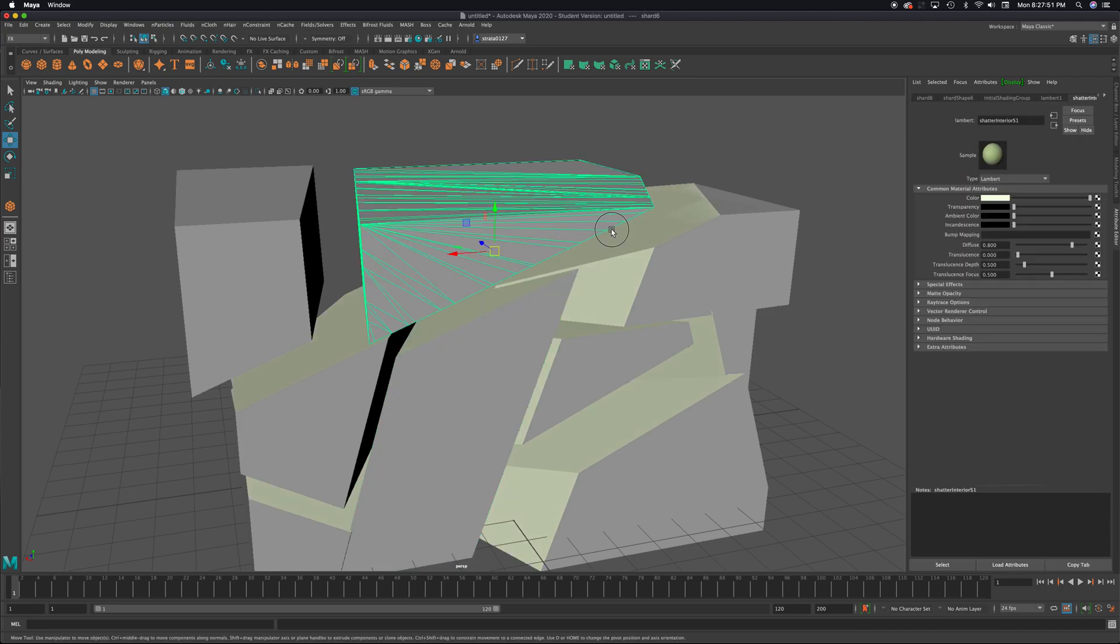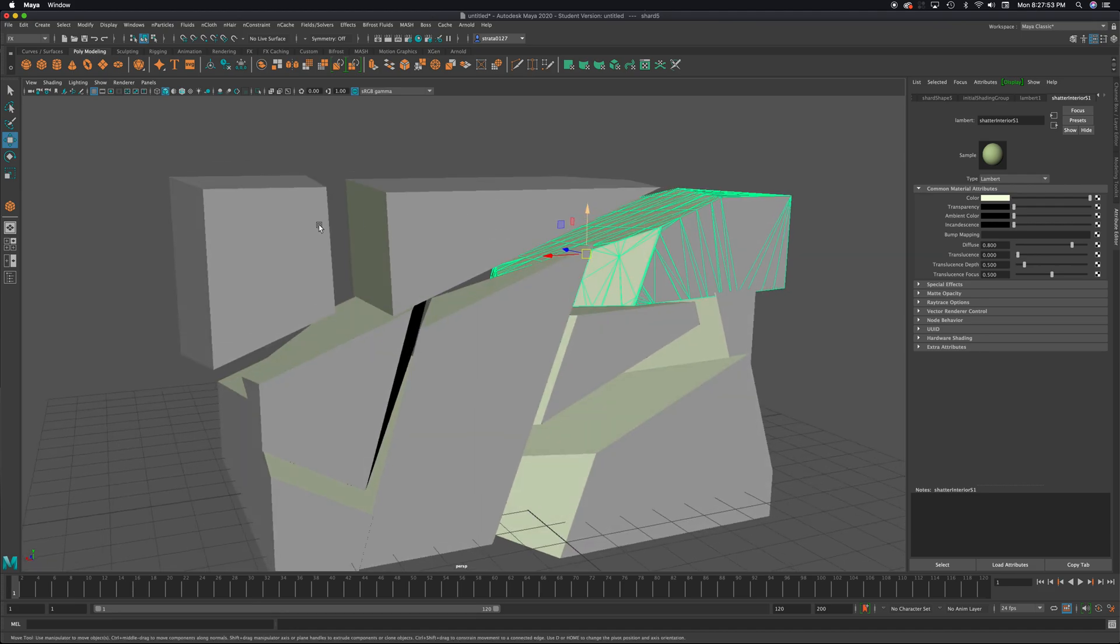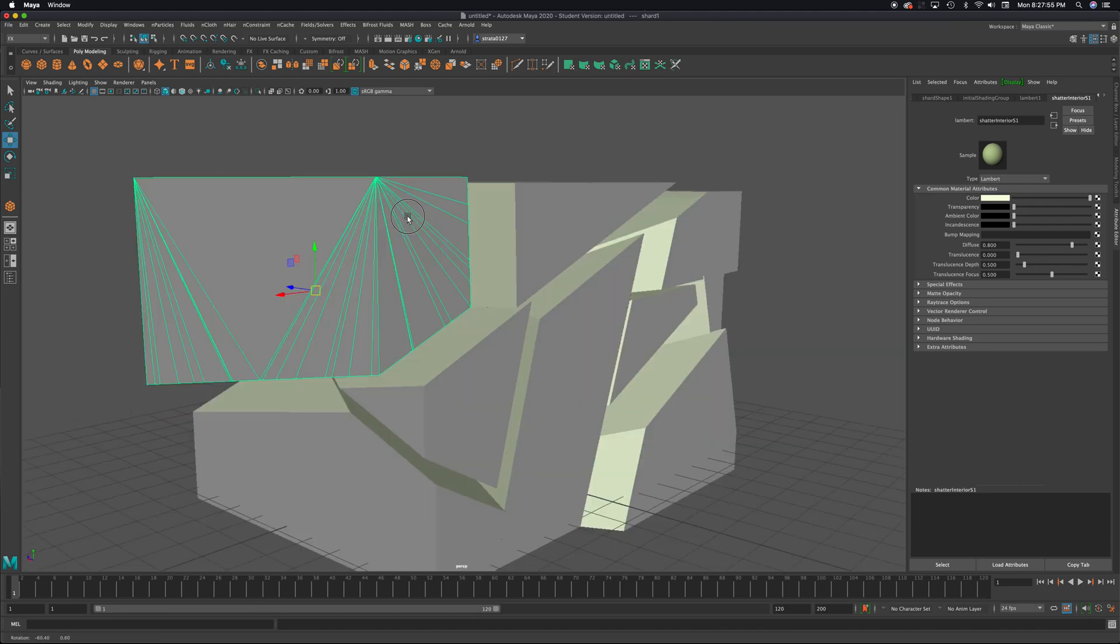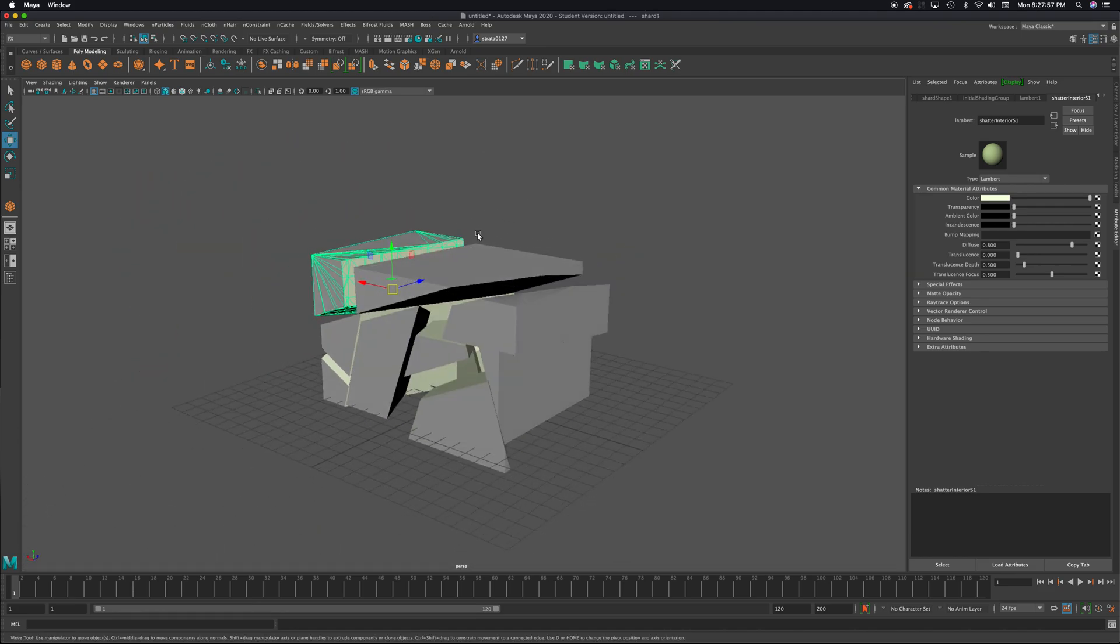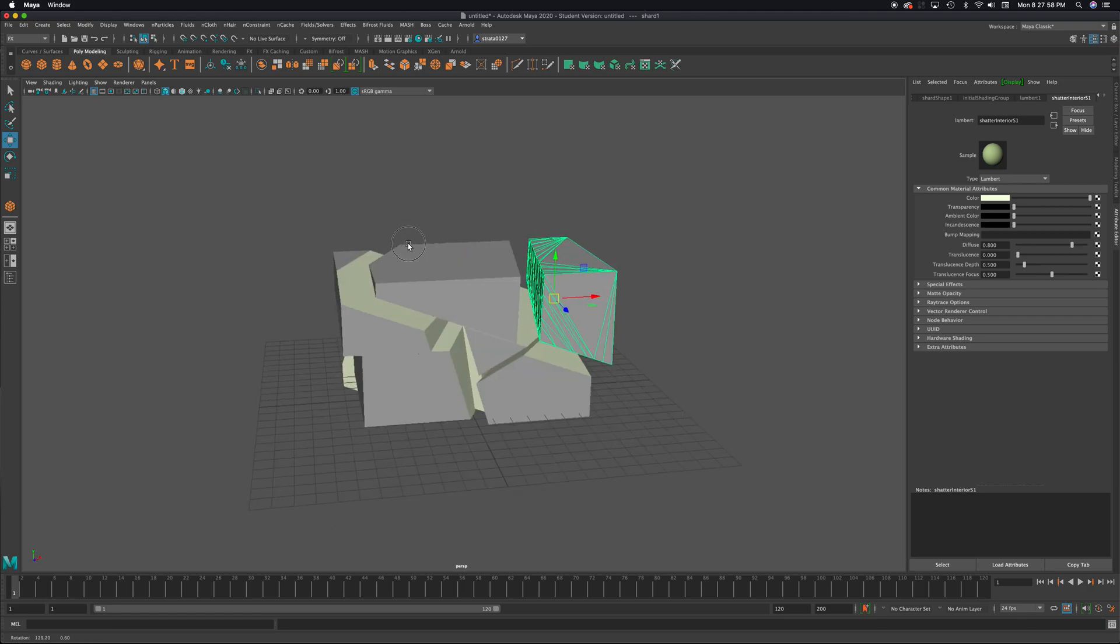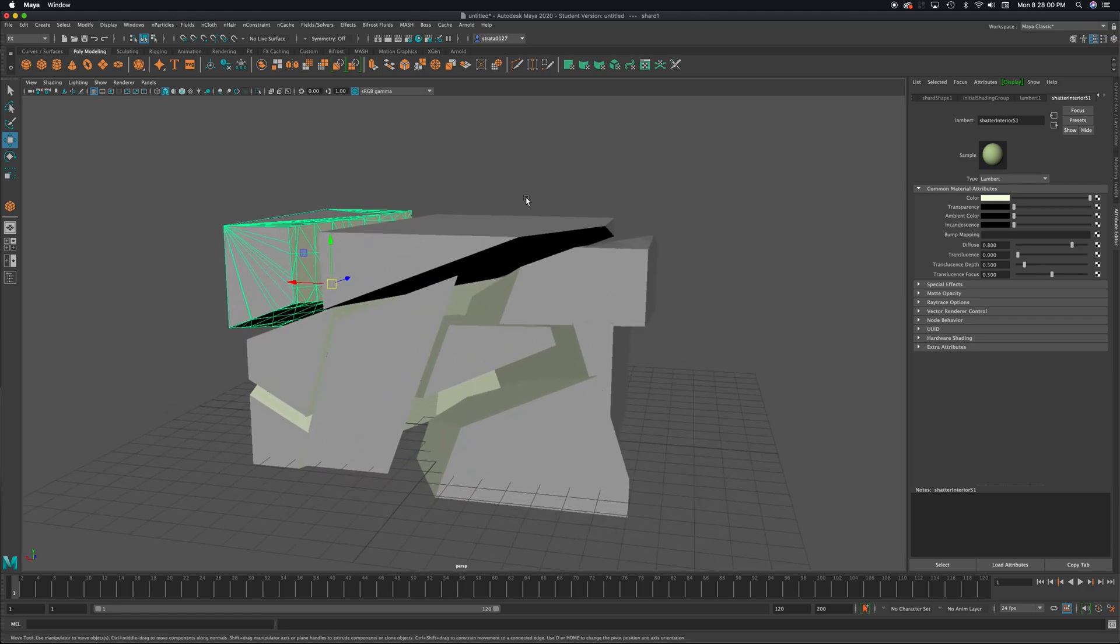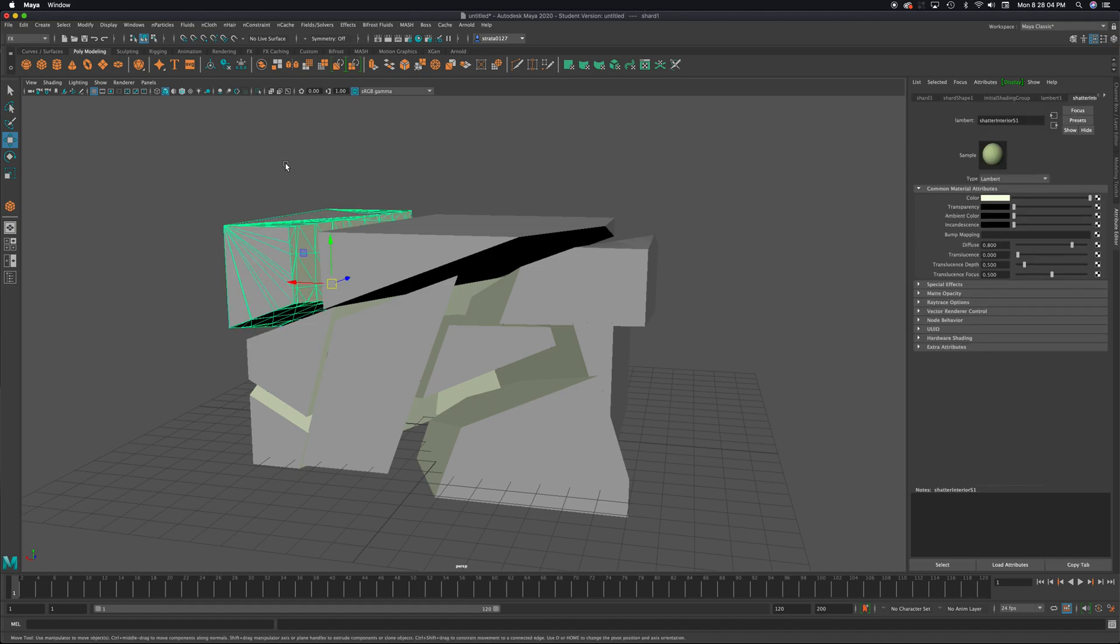So real quick, look at that. You can shatter a piece of geometry like this, shatter a primitive, and get an interesting kind of a look. So that is shattering. Give it a try, and good luck.